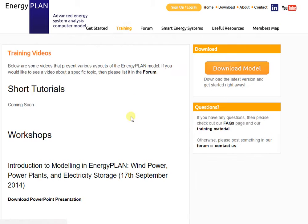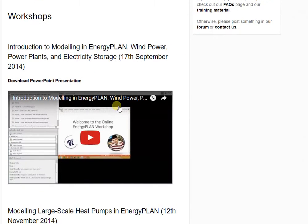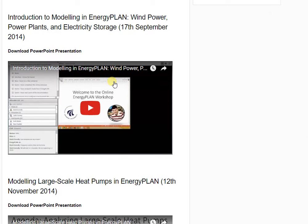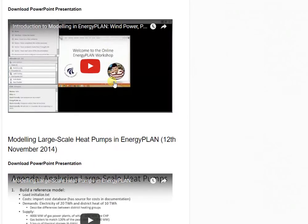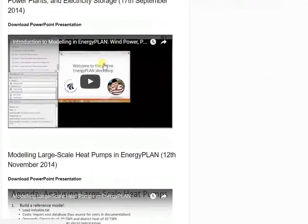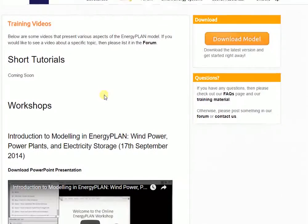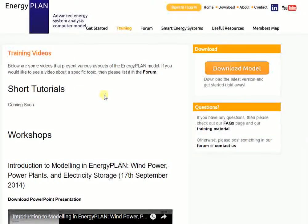The training videos are from previous workshops where we've recorded some of the presentations, so you can follow along during a class or workshop how we've constructed a model of a specific scenario within the tool. For example, there's a video about modeling wind power and electricity storage, and there's also a video about modeling heat pumps in district heating systems.